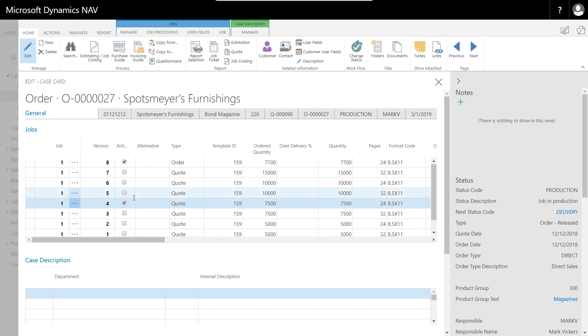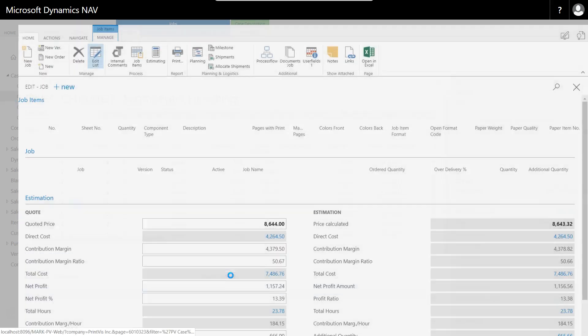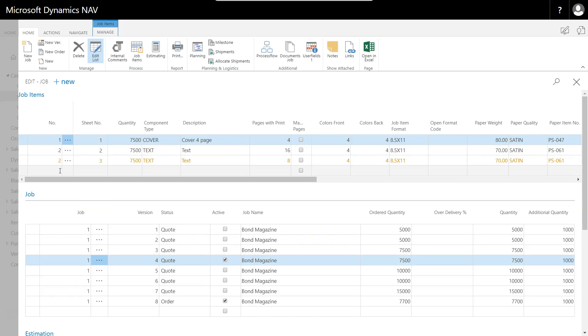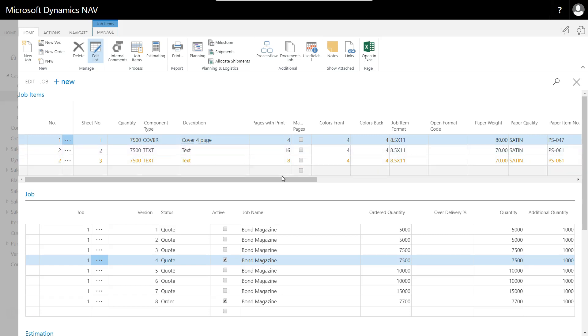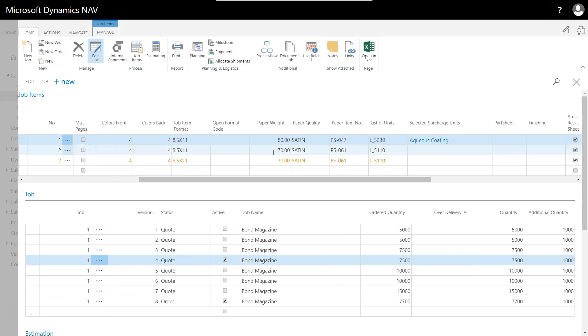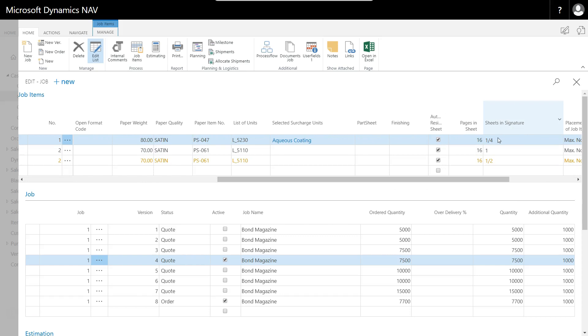I'm going to go into this active quote here for 7,500 of the 24-page and look at the job card for this quote. This is going to tell me the three pages or in PrintVis terminology, sheets, that I'm going to be printing on my presses. I have a cover sheet and two text sheets.